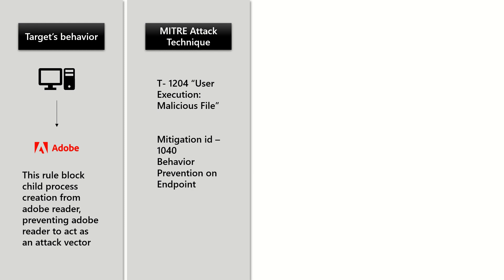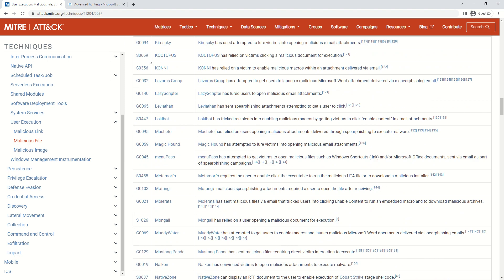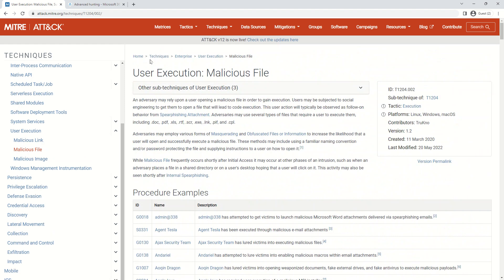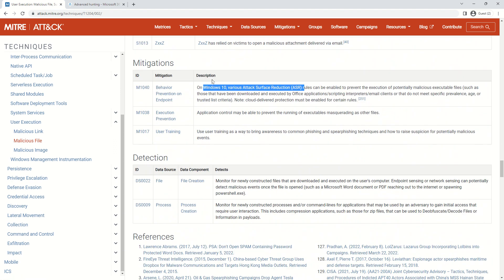This mitigation ID M1040 is very common and exists across multiple Attack Surface Reduction rules. For reference, you can read the official documentation available on the MITRE ATT&CK technique website. As you can see here, it shows M1040 and the behavior targeted as User Execution: Malicious File.